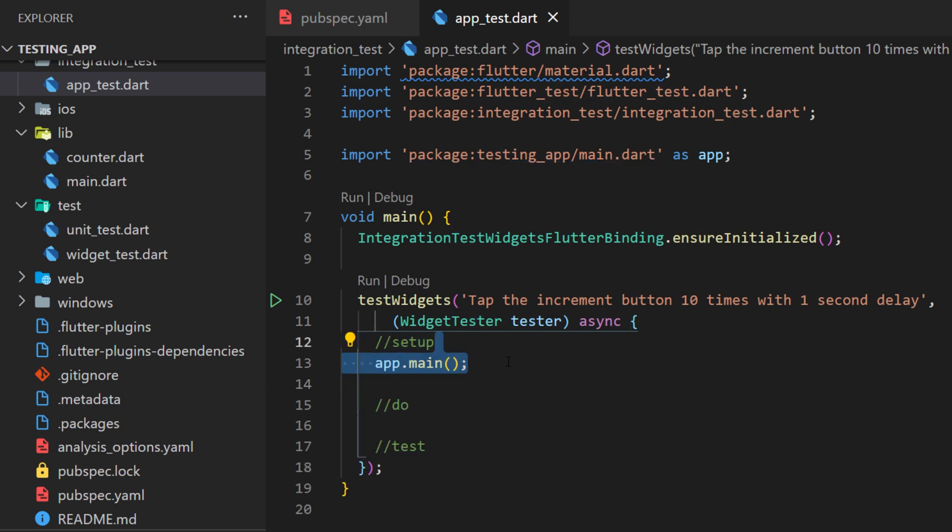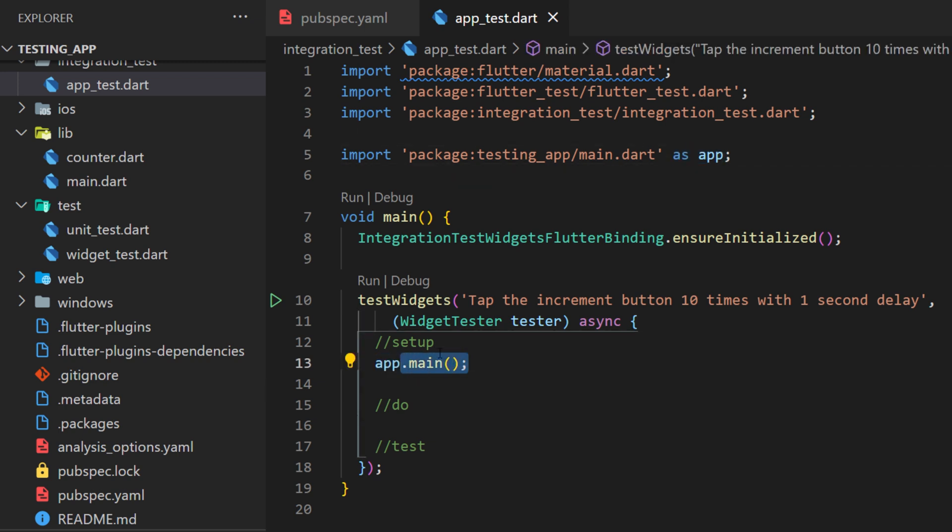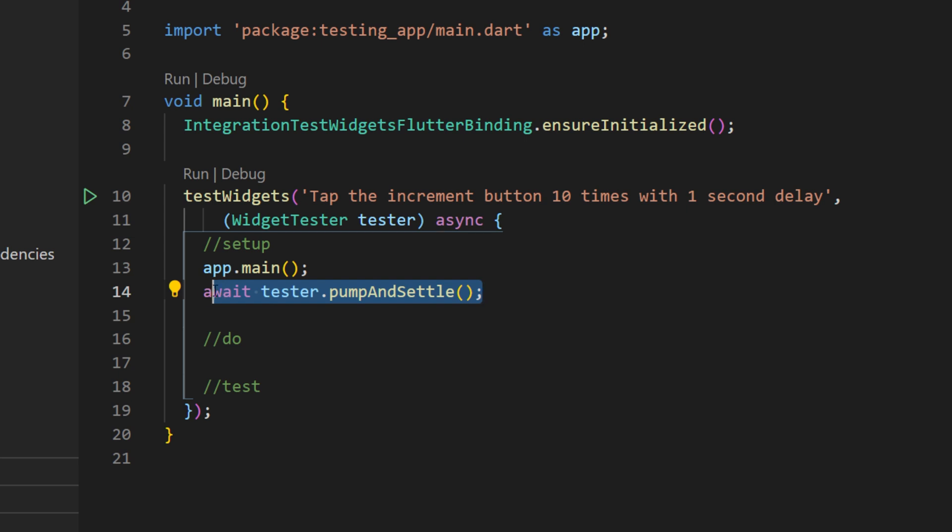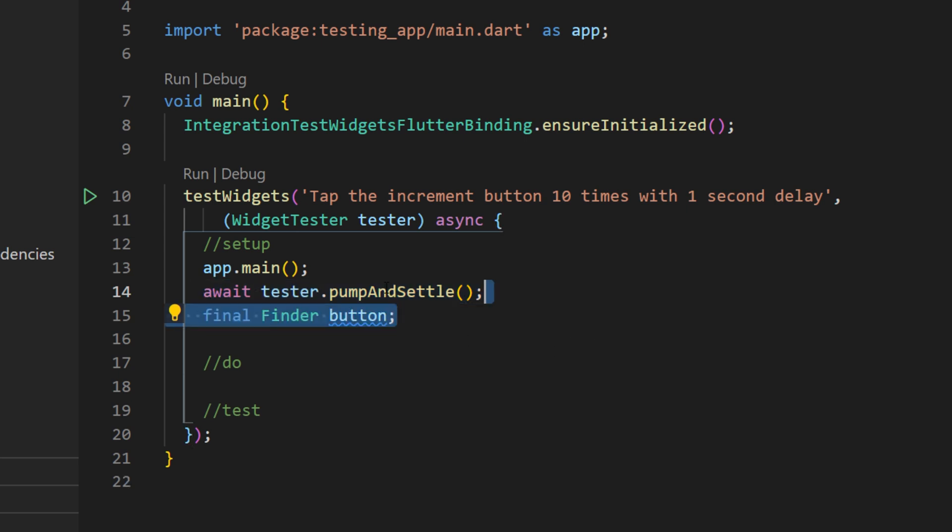First, we need to set up. So, we will start the main. We use the app.main to trigger the main application. Then, we use the tester that we receive from the test widget to pump and settle. This will wait to see if your application is ready.